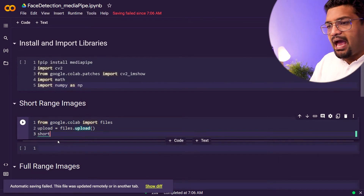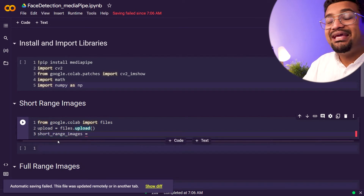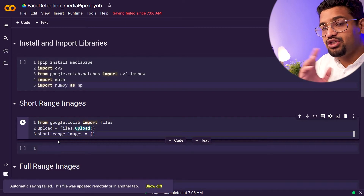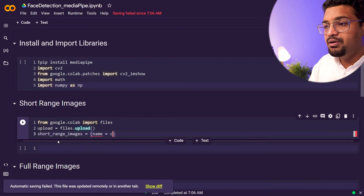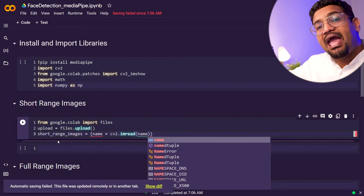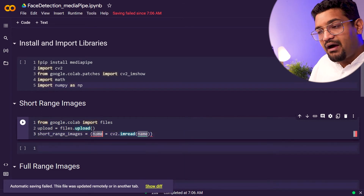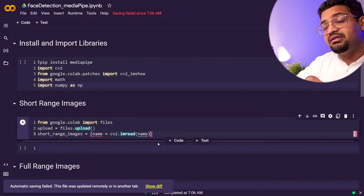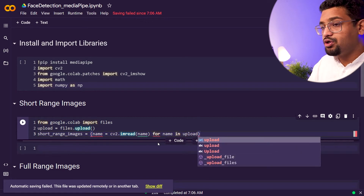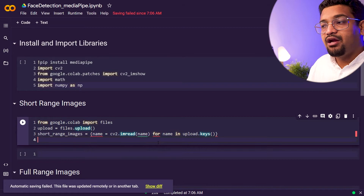We'll read all the close-up images and call it short_range_images. We initialize a dictionary and iterate through every uploaded file, using cv2.imread to save each image under the filename: short_range_images = {name: cv2.imread(name) for name in upload.keys()}. This will take care of all the images and save them for us.